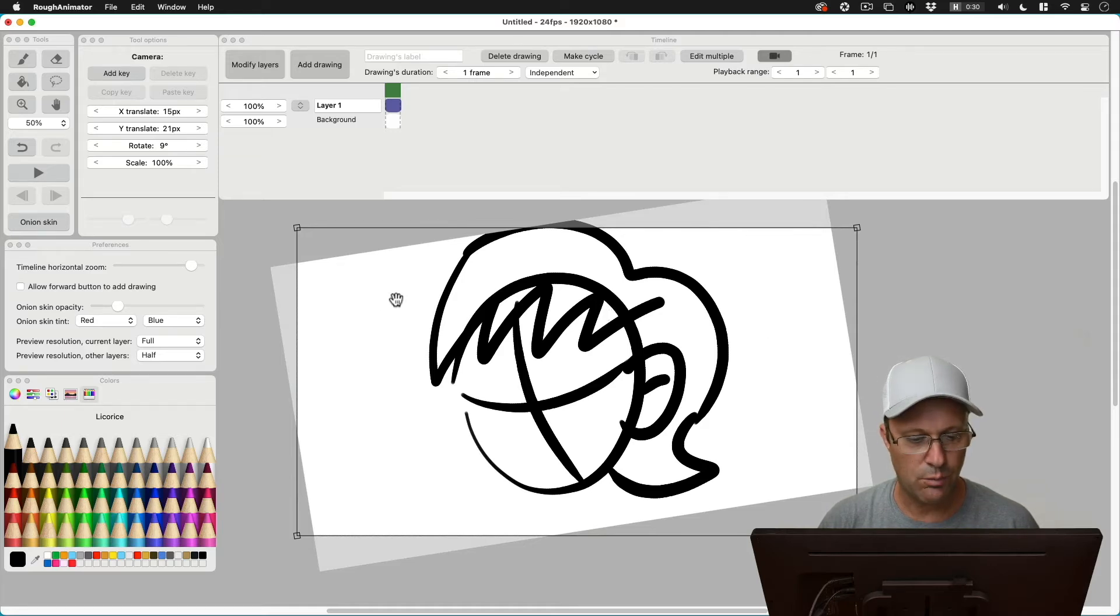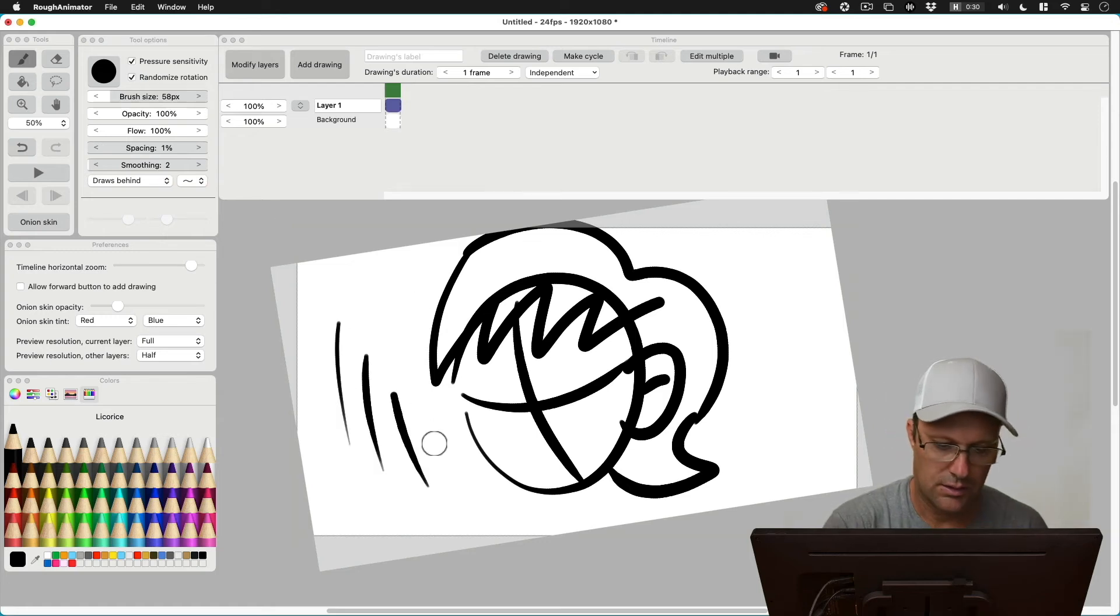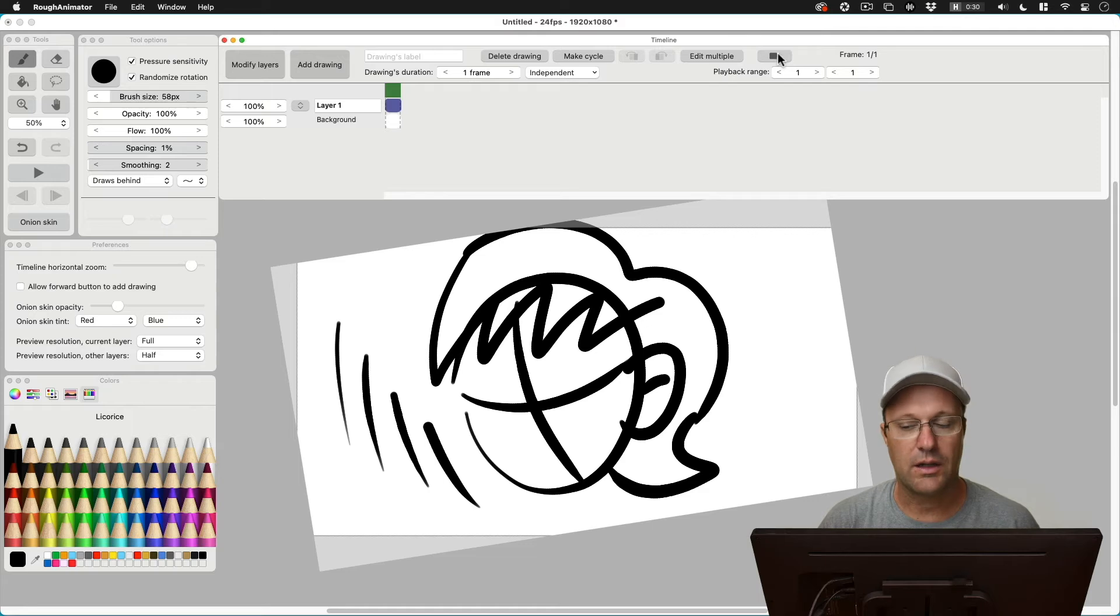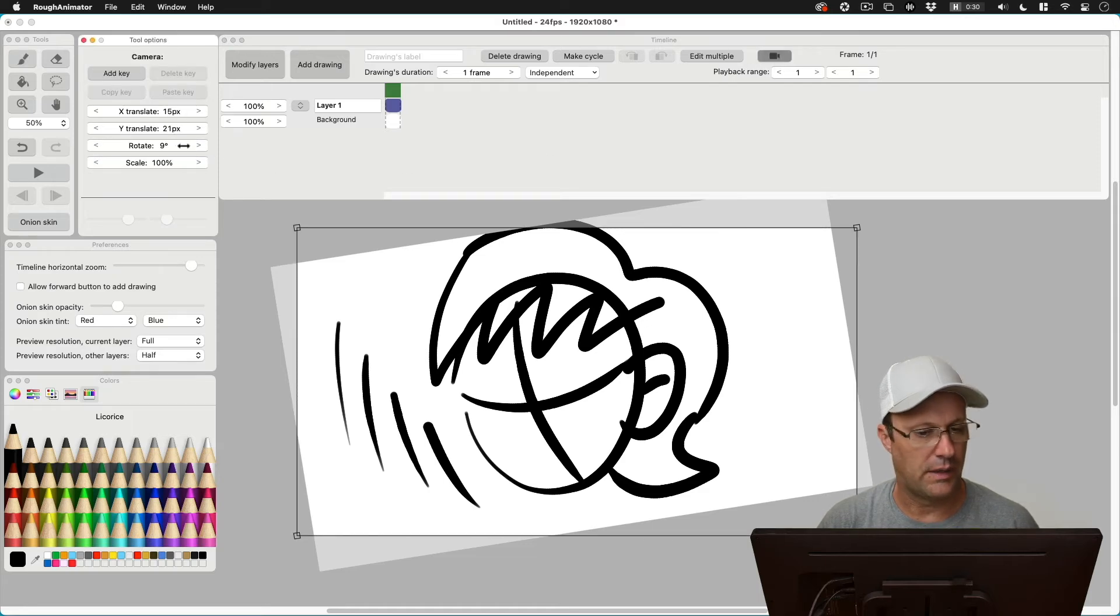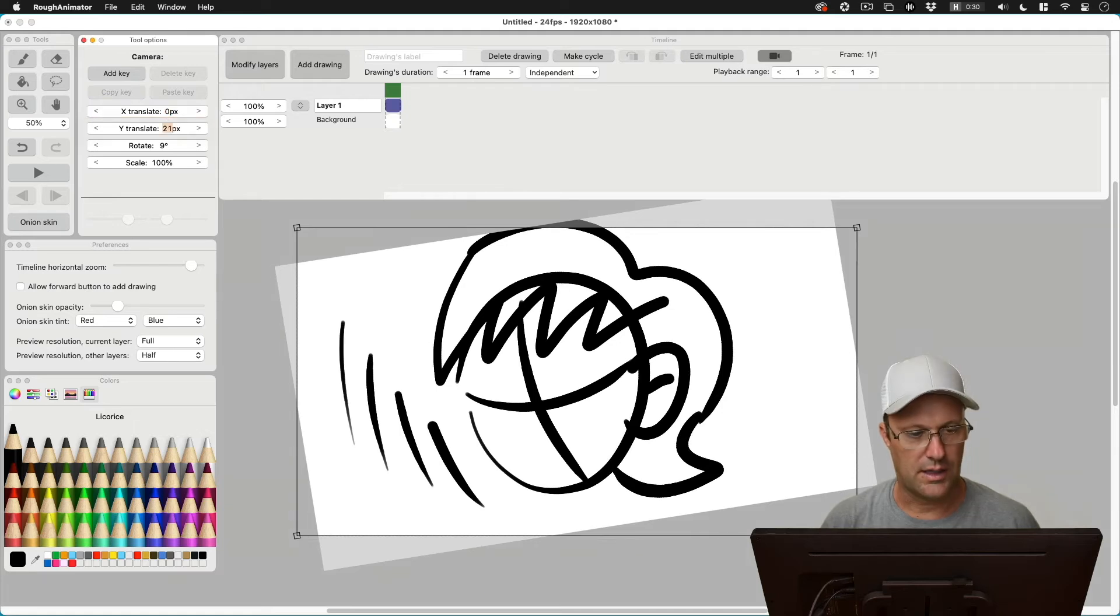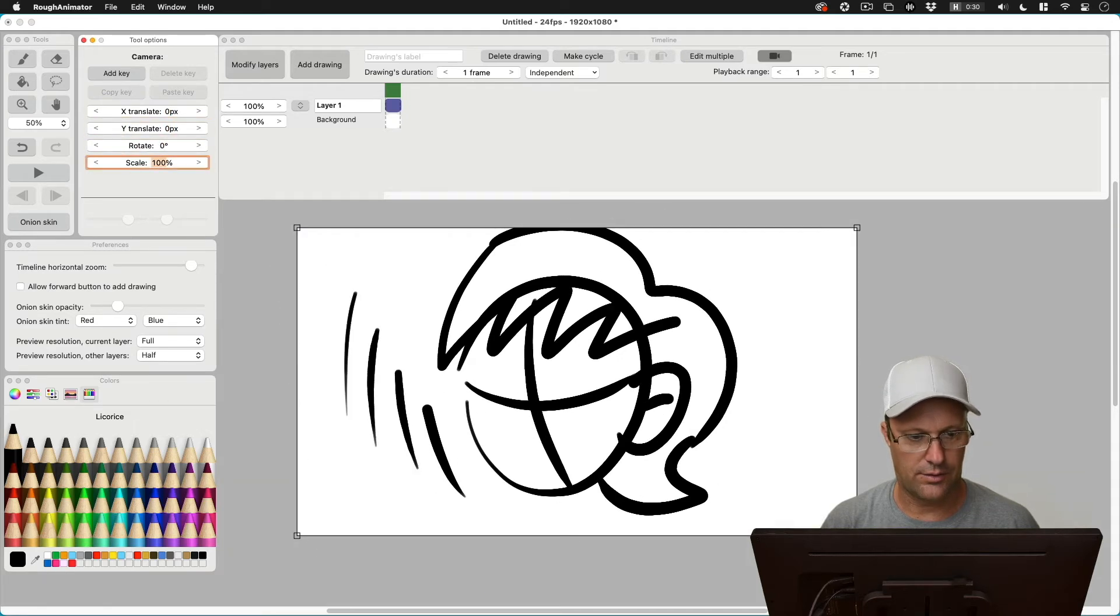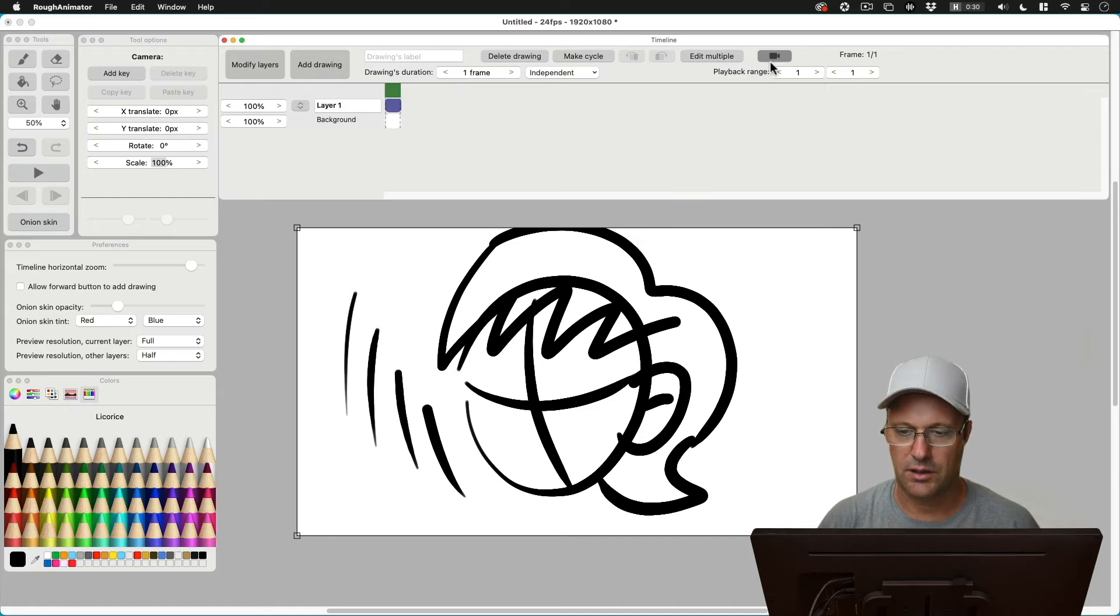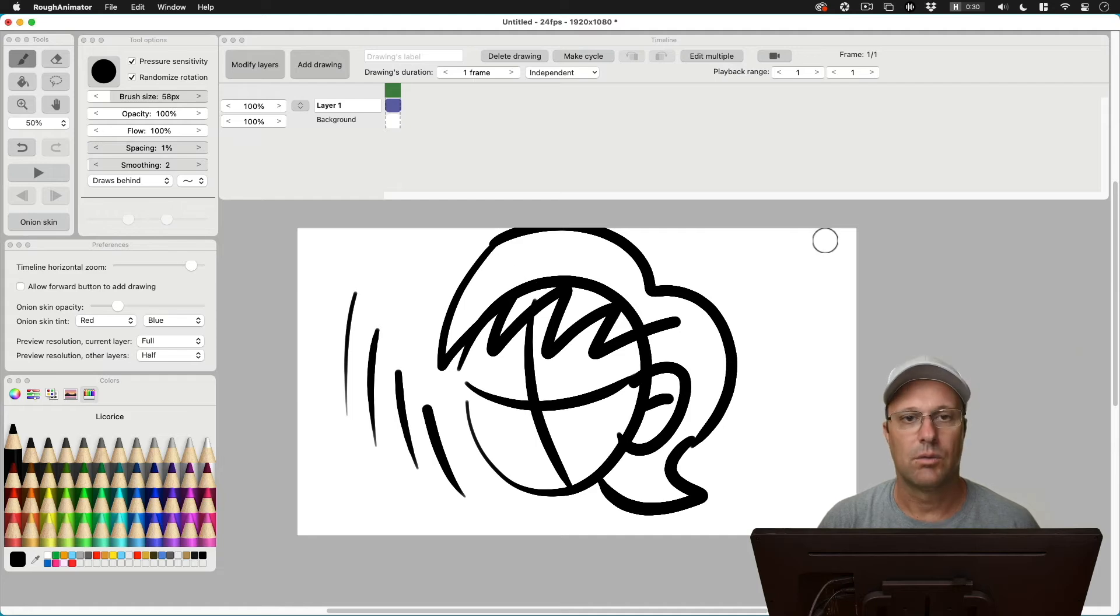But then once you're done doing your drawing, let's say, okay, now I'm done. We want to click on the camera again so that we can get ourselves back to where we were. So we would just go type in zero on all three of these and it gets us right back to square one. Then we just click on the camera button here again and we're back to where we were.